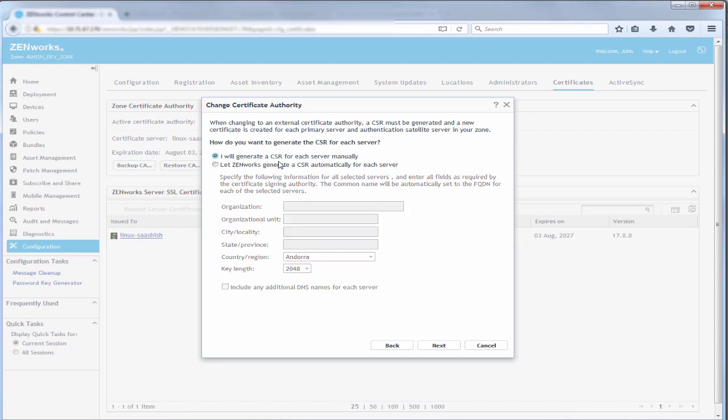In this scenario, John chooses, I will generate a CSR for each server manually. He can either use an external tool like OpenSSL or Java Key tool, or the generate CSR feature of ZenWorks. This is demonstrated at a later part in this video.